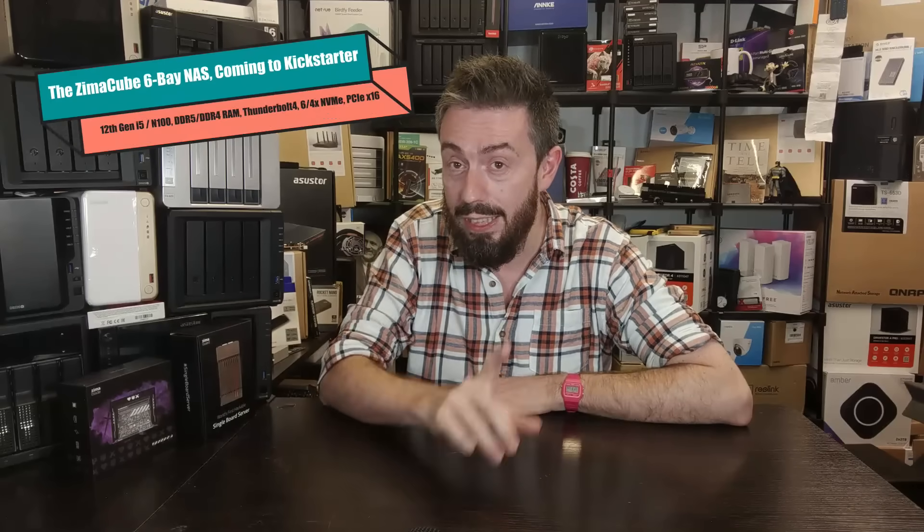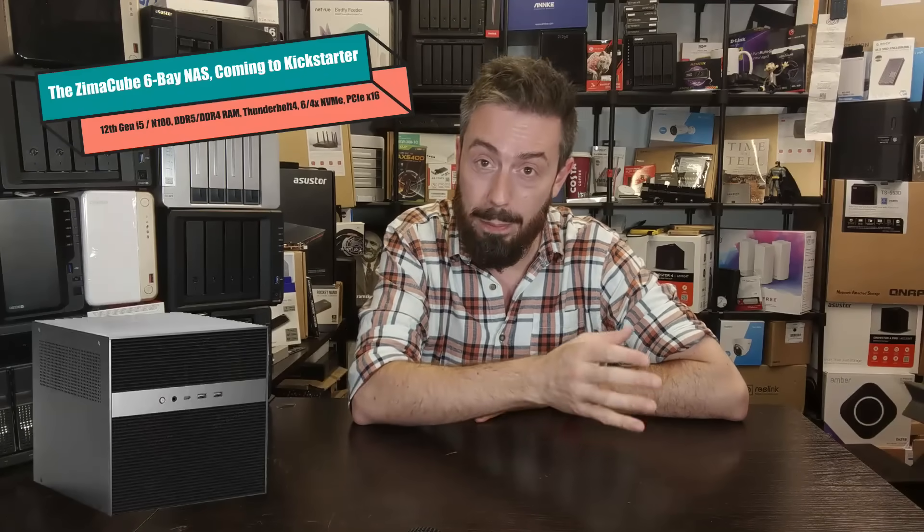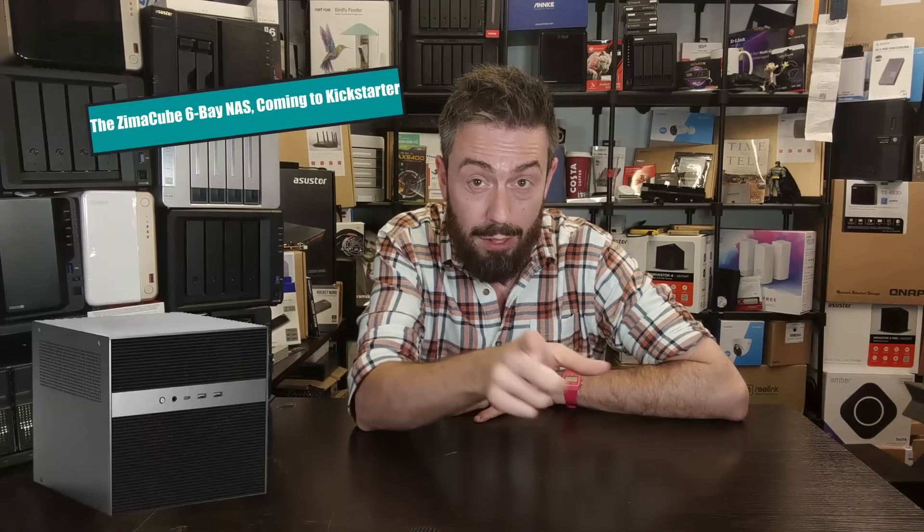Hello and welcome back. Today I want to talk about a brand new NAS that is one of the most interesting NAS devices I've talked about on the channel in a long time. Let's discuss the Zimmer Cube.